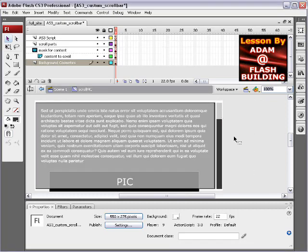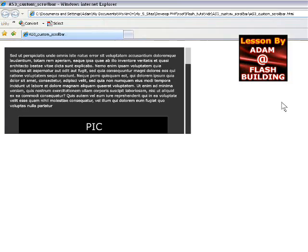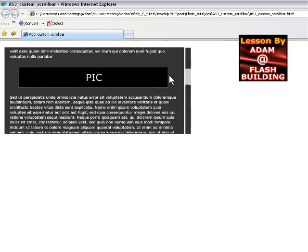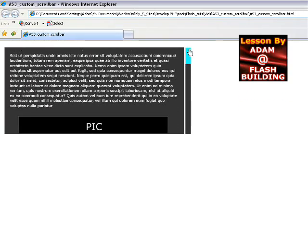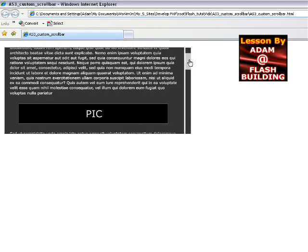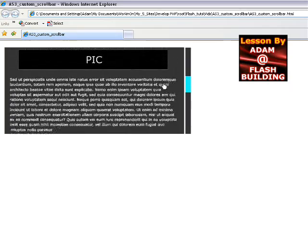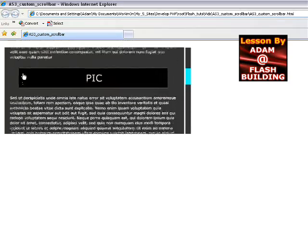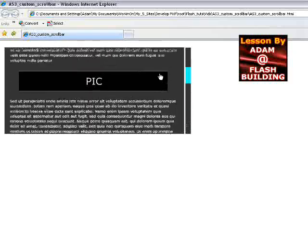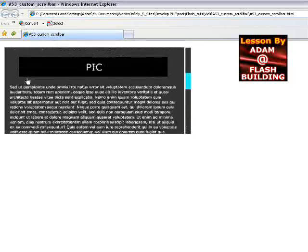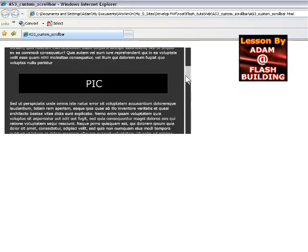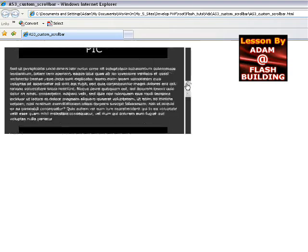Let me publish it out to the browser — and here it is in the browser. When the user's mouse goes over the scroll dragger, it lights up a different color, or it moves to the next button state. You can see if I hold down on the dragger and move my mouse into the content, it still scrolls the content. When I let go, it stops scrolling the content.